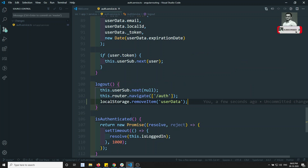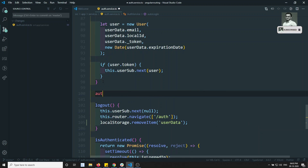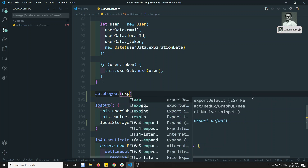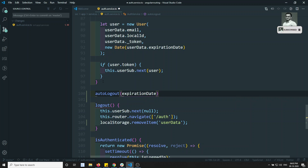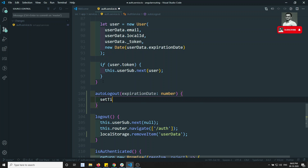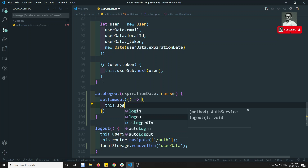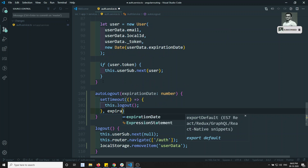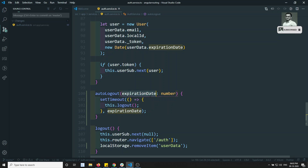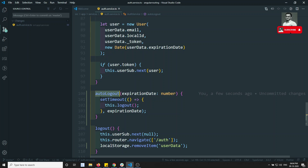Now what we need to do is remove the data and also log out the user when the token gets expired. We'll write a function called autoLogout. This method has to trigger automatically when the token has expired. It takes an expirationDate of type number, and inside we write setTimeout, calling this.logout() after that duration.